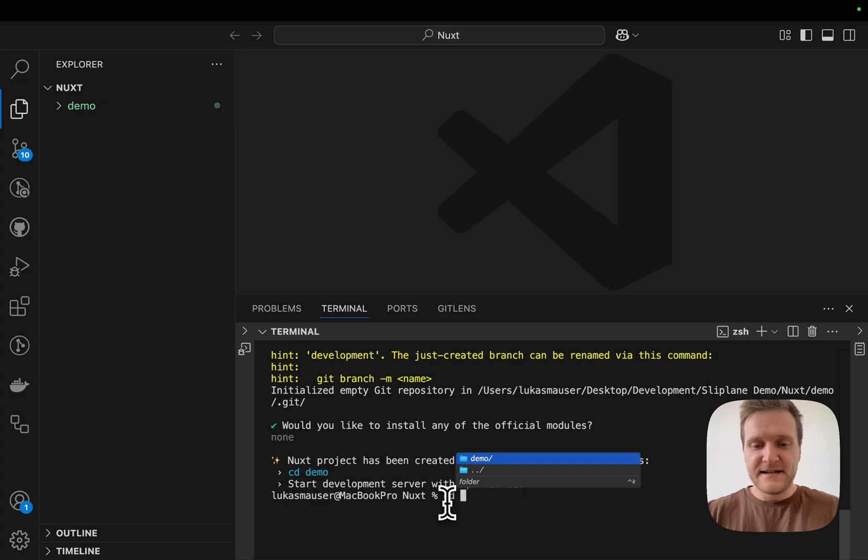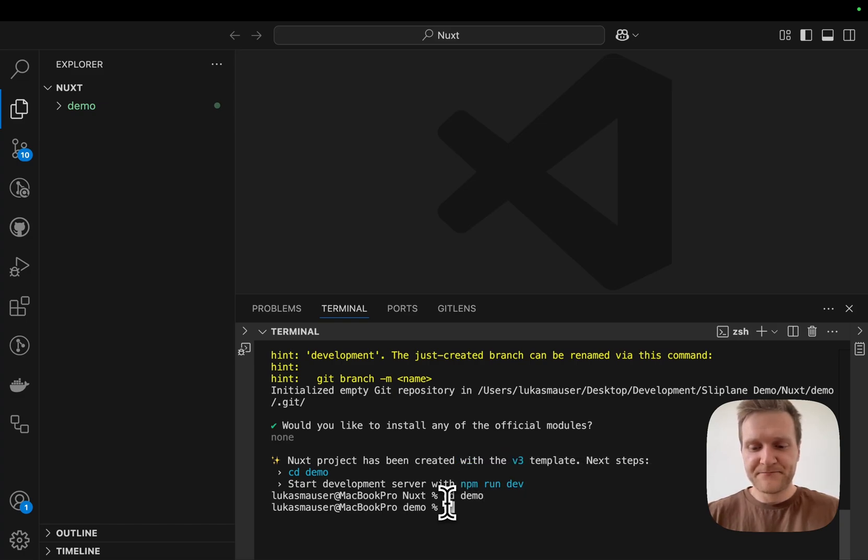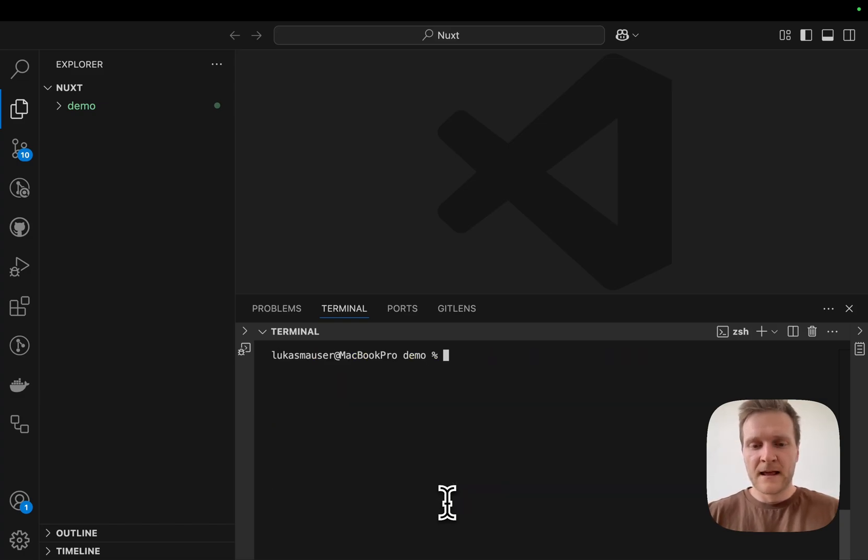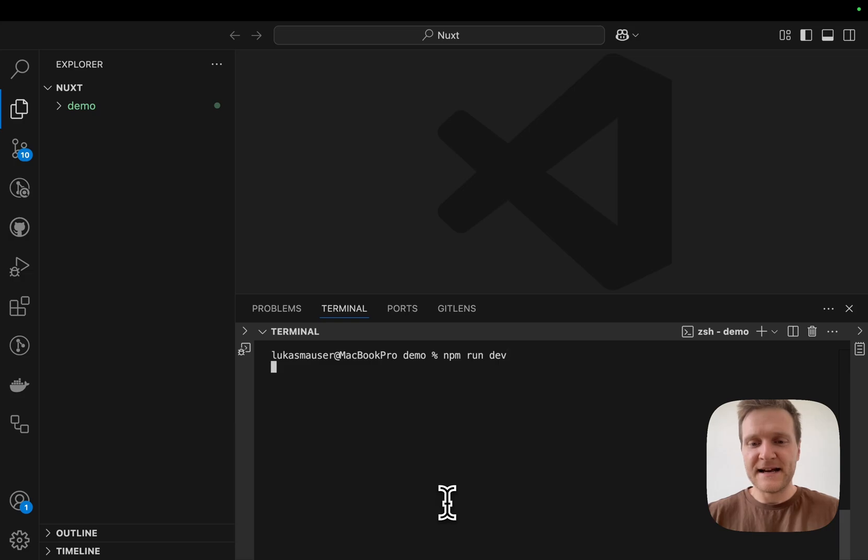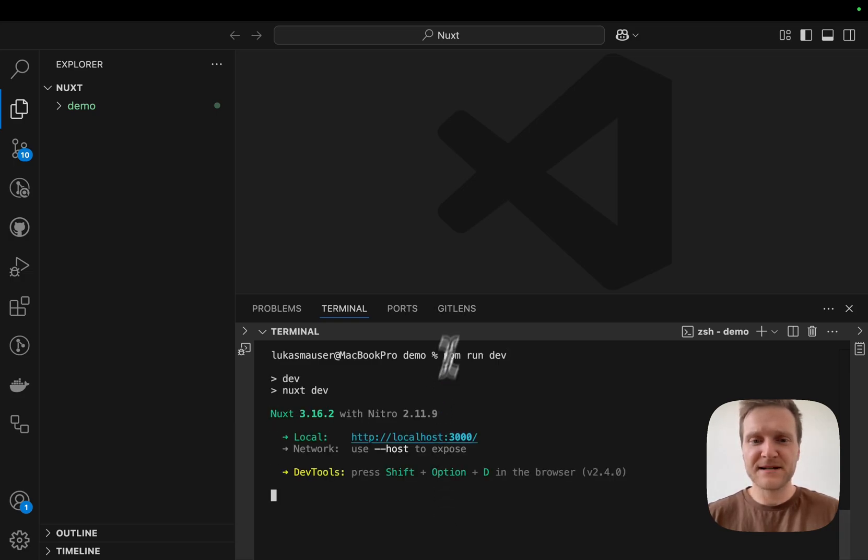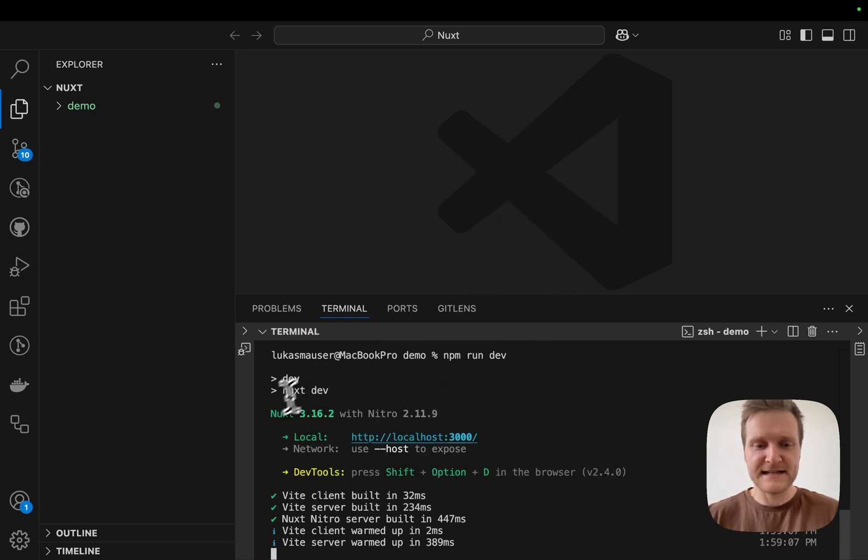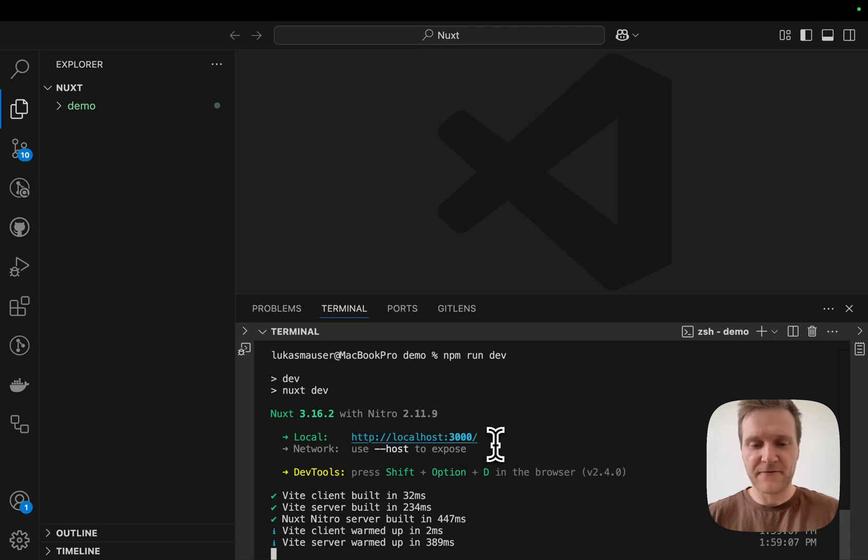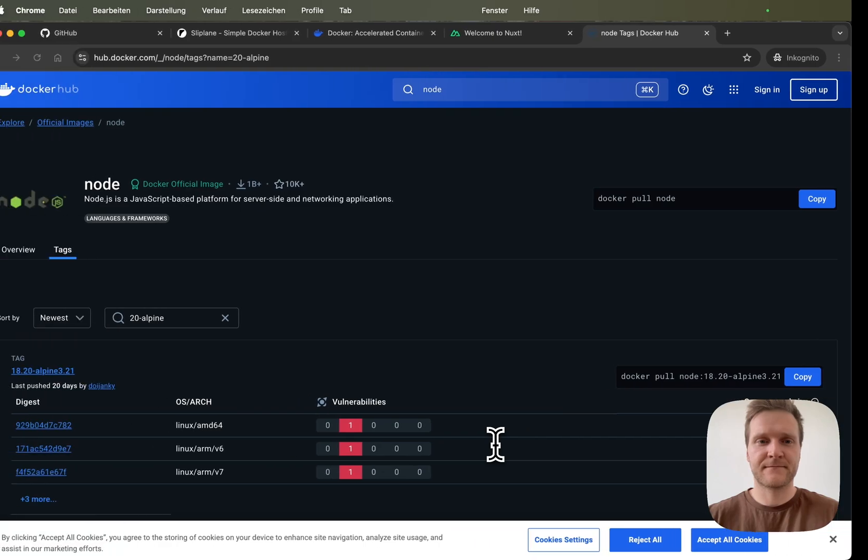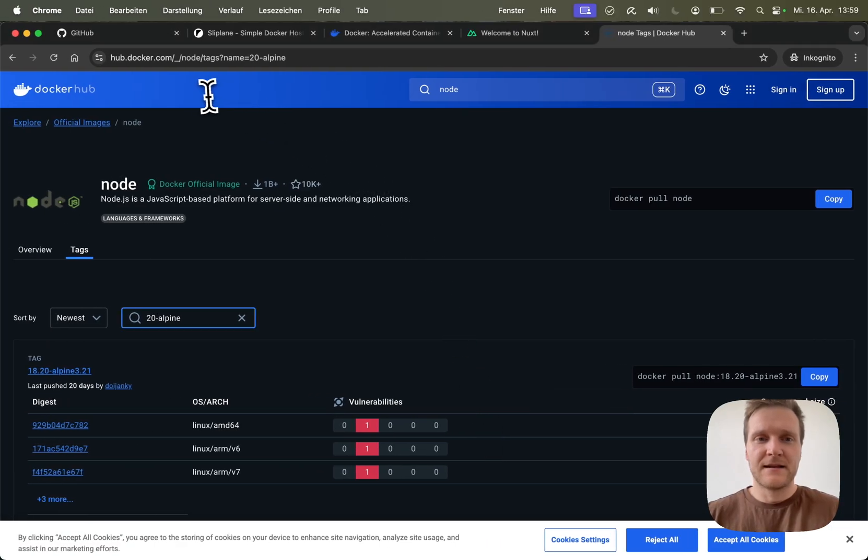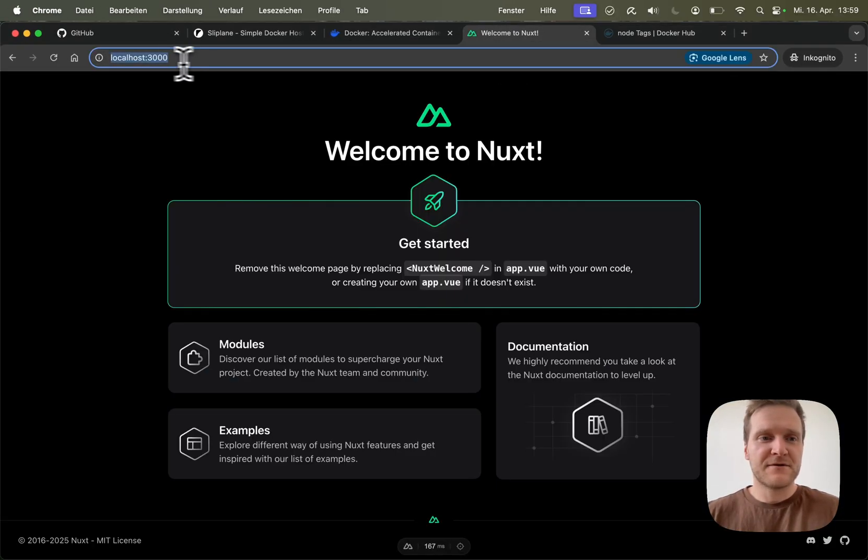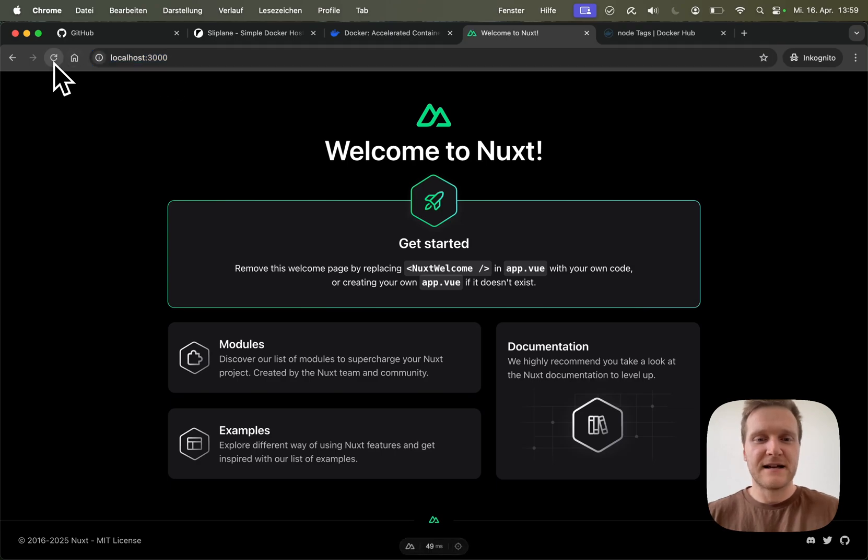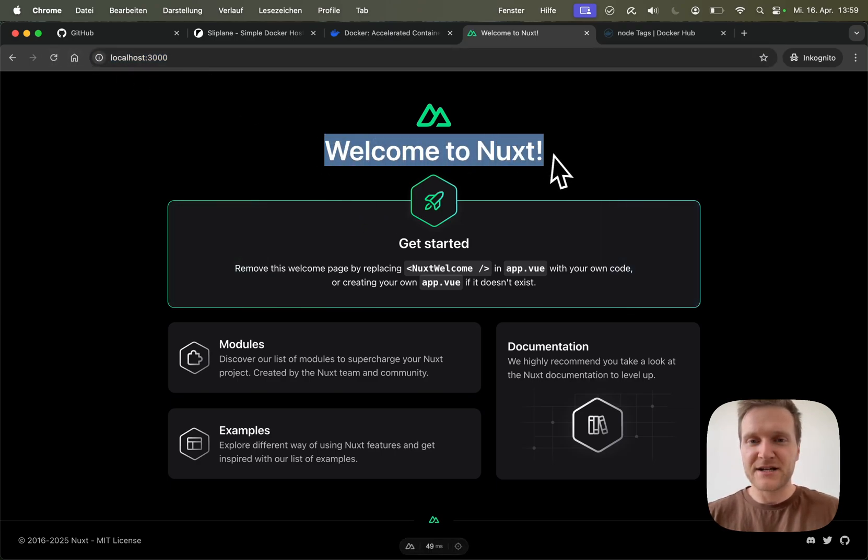Now we can cd into our demo directory and run npm run dev to start a development server. As you can see, Nuxt is listening on localhost 3000. Let's quickly check in our browser if the application is running. In the browser, I'll go to localhost 3000 and the Nuxt application is running and looking great.